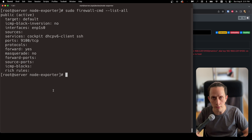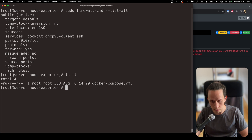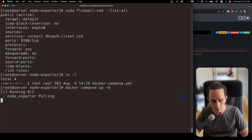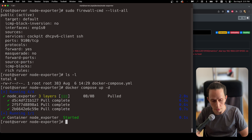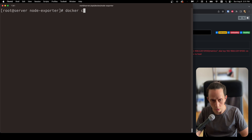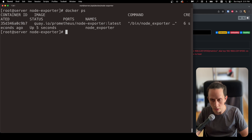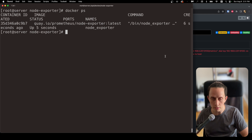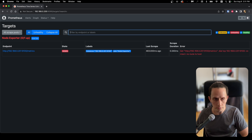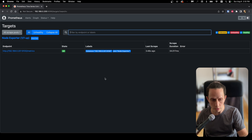Now we can execute our Docker command to run our container. We're going to do docker compose up -d to run in the background. It's going to pull the image and run. We do docker ps — it looks healthy. Now let's go back to our Prometheus instance and see if it can communicate. Prometheus has already started collecting data from our server.